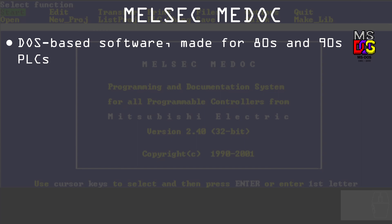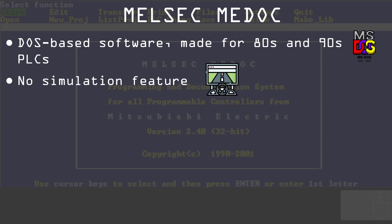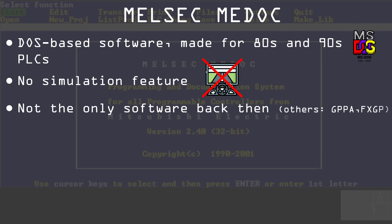Another important point is that, for the age of this software, there was no simulation ability. So you cannot do any kind of simulation using Melsec Medoc. Also, Melsec Medoc was not the only software back then — we had other softwares such as GPPA and FXJP.